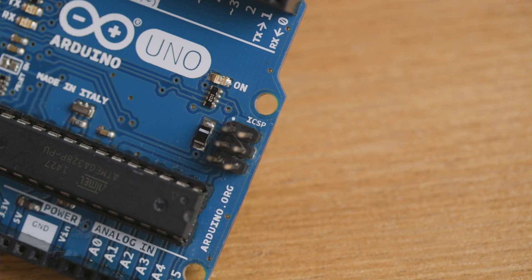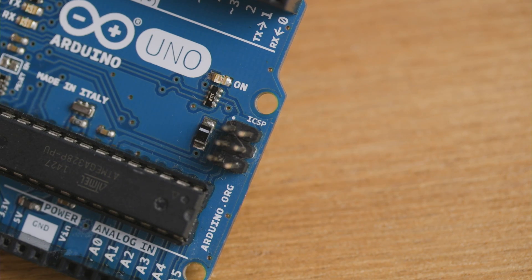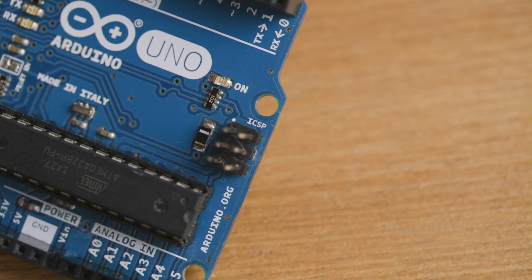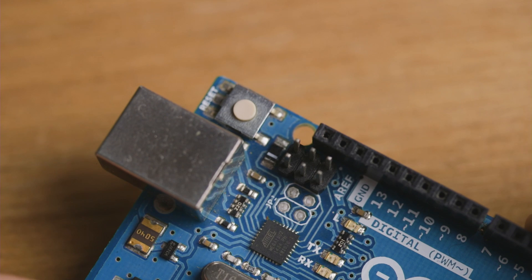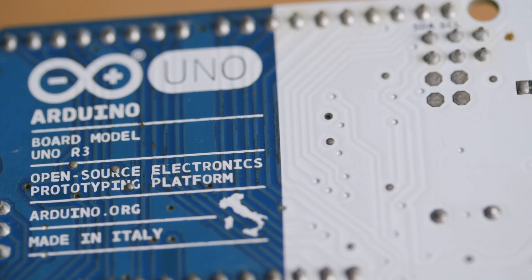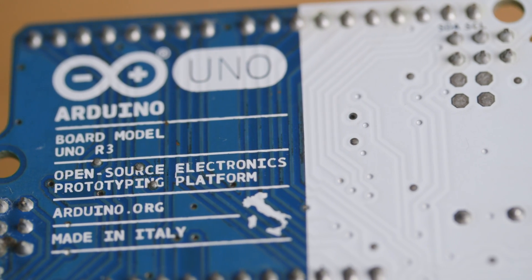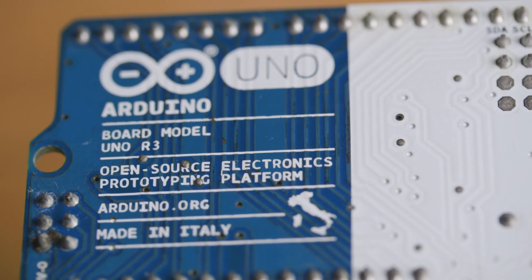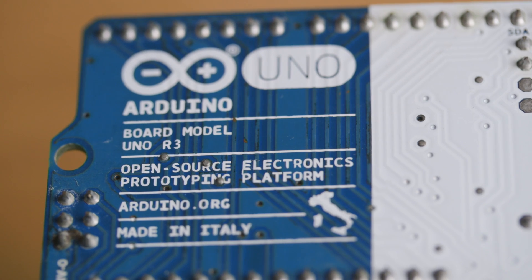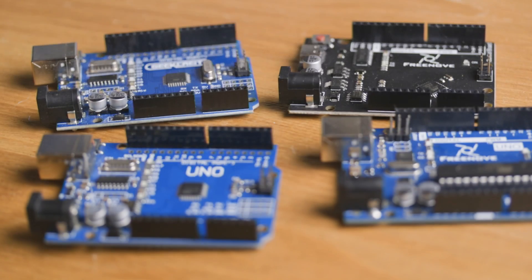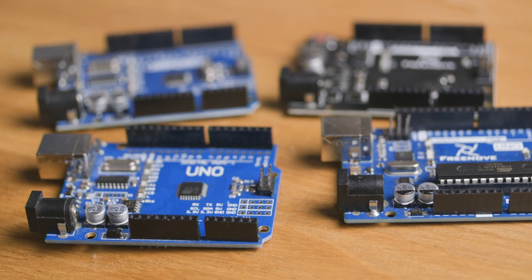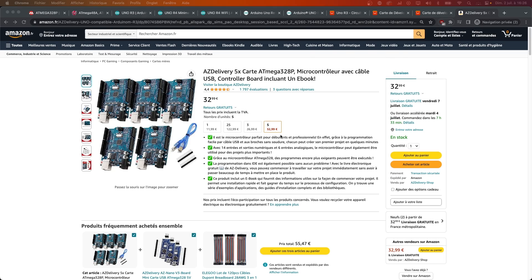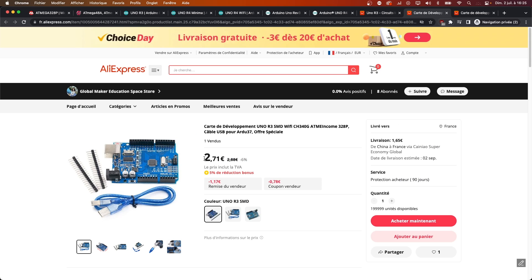You might be thinking that I am spending way too much time on very specific stuff, but you'll see why later on. To be complete, the R3 can also be programmed via an ICSP connector and the companion chip also. Finally, and maybe the one single thing that made Arduino so famous is the fact that they are open source and open hardware, which enabled a lot of cheap clones to be made. The official board is now priced at 25 euros, but you can find clones for very cheap online.